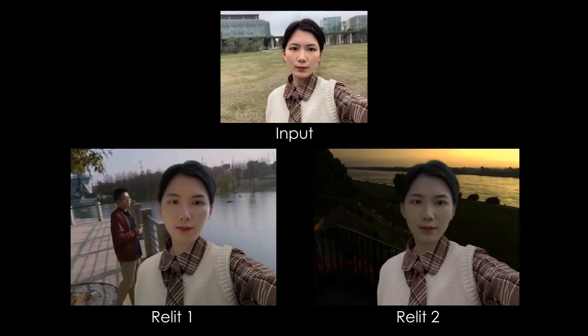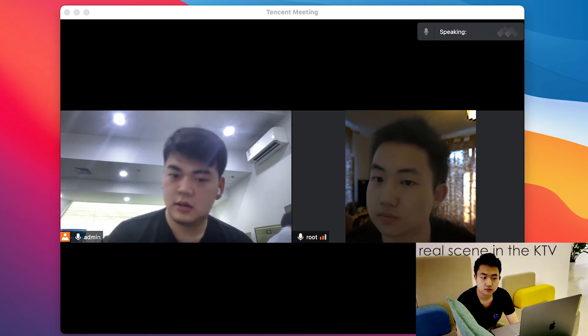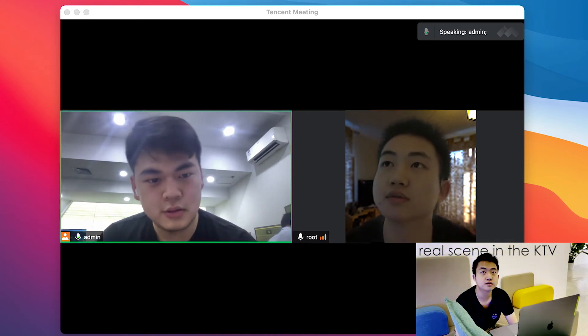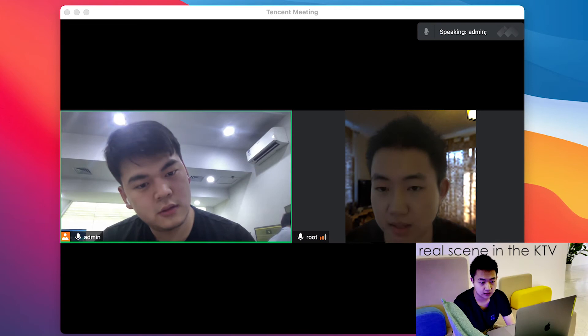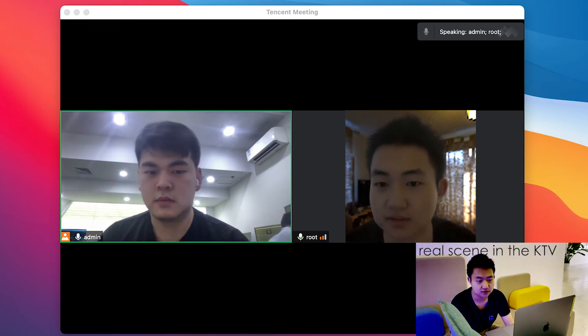We also made a demo of re-lit video call, pretending to video conference in soft light. In the demo, a user claims to be at home while actually in a KTV, showcasing the convincing relighting effect.